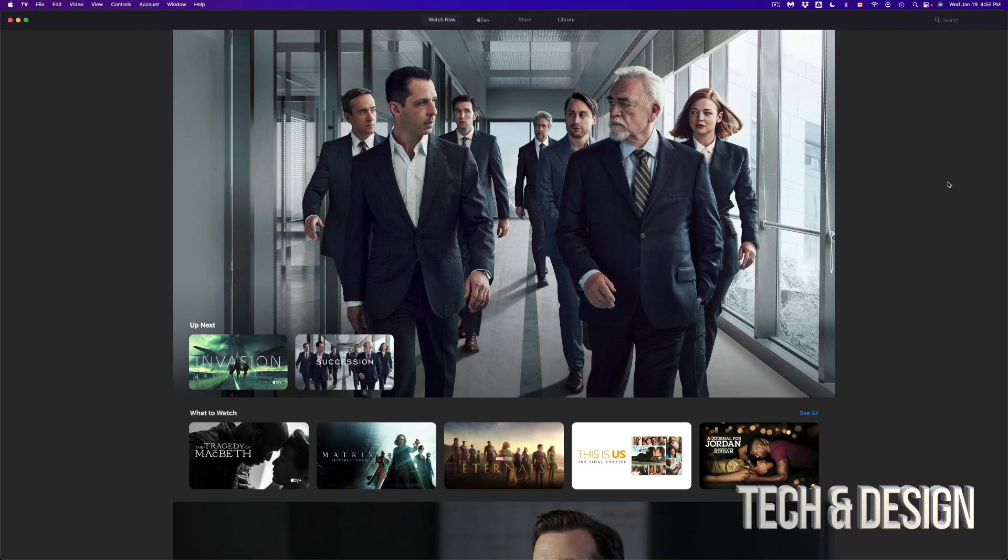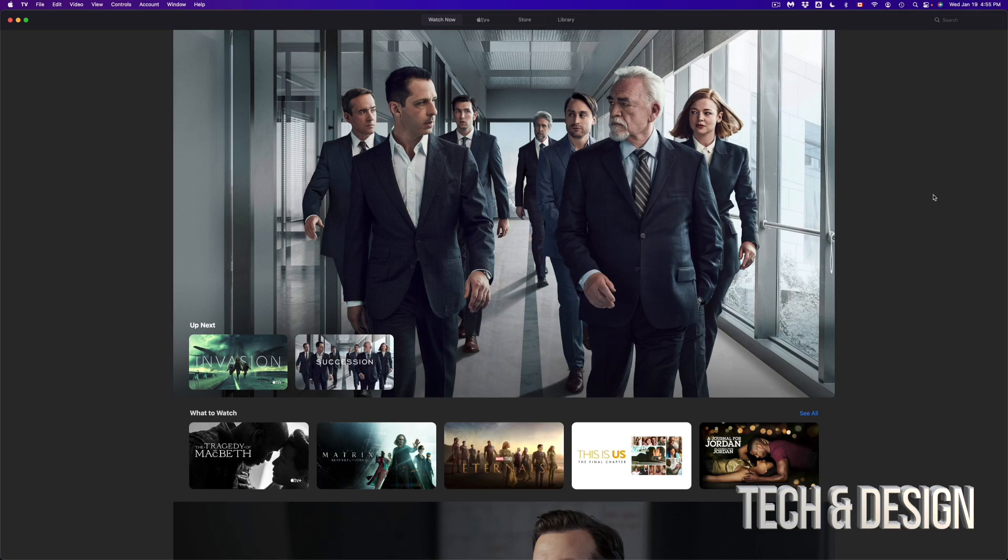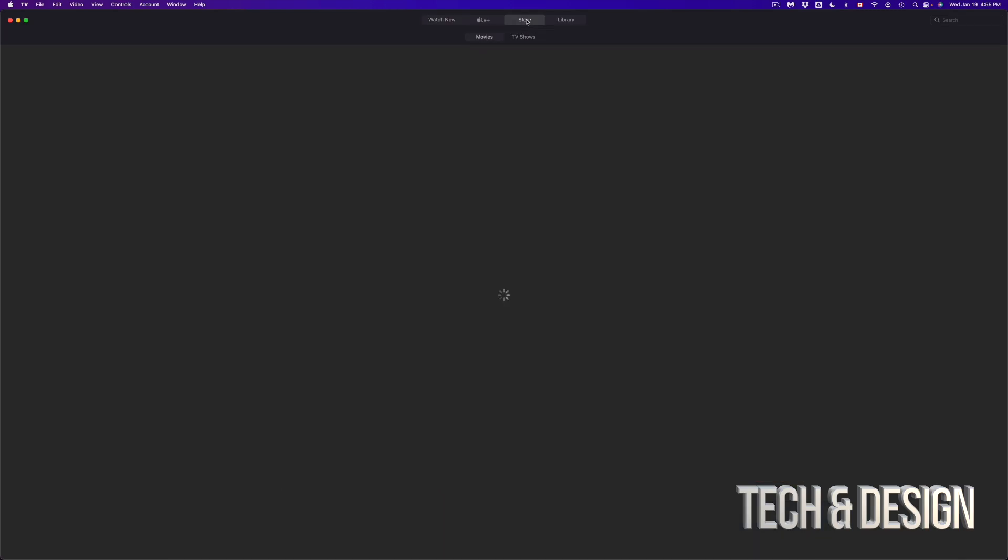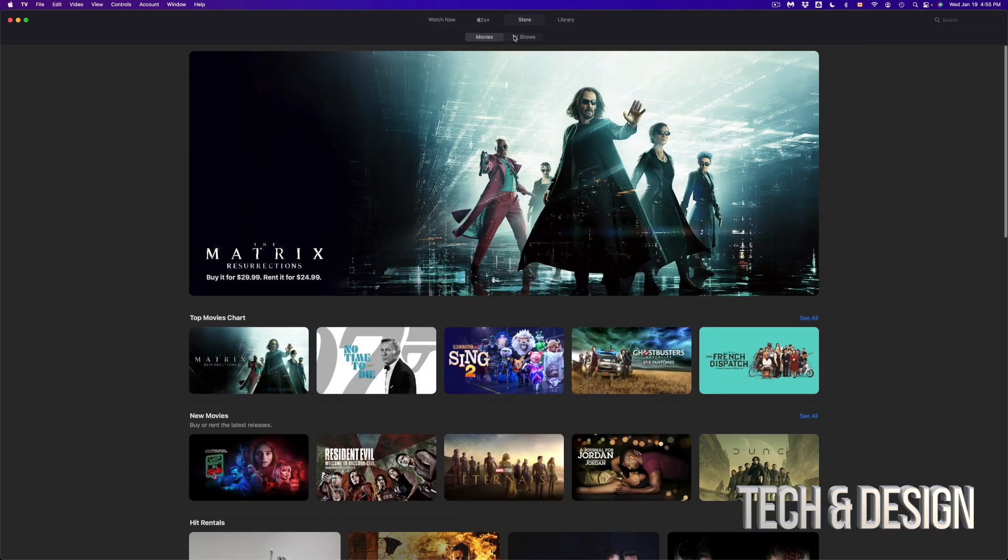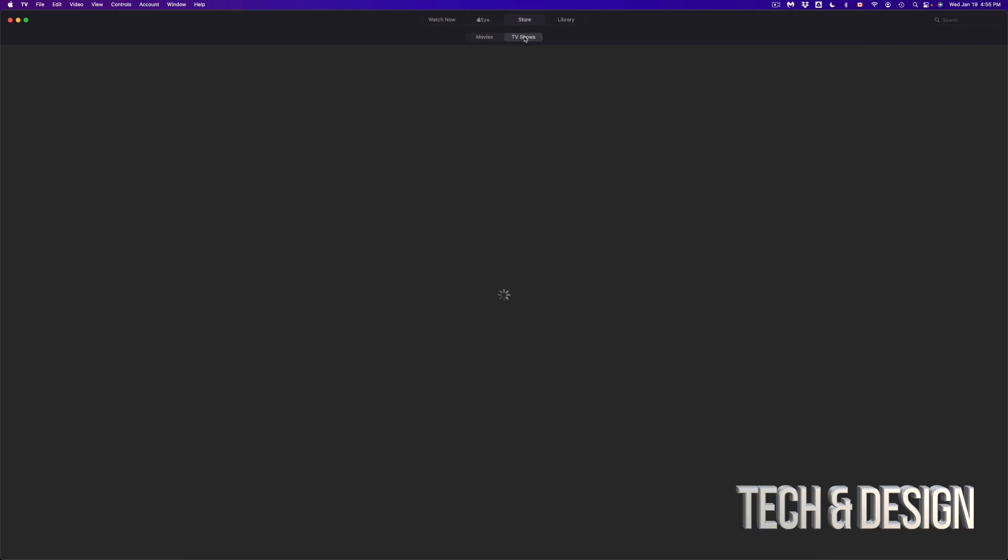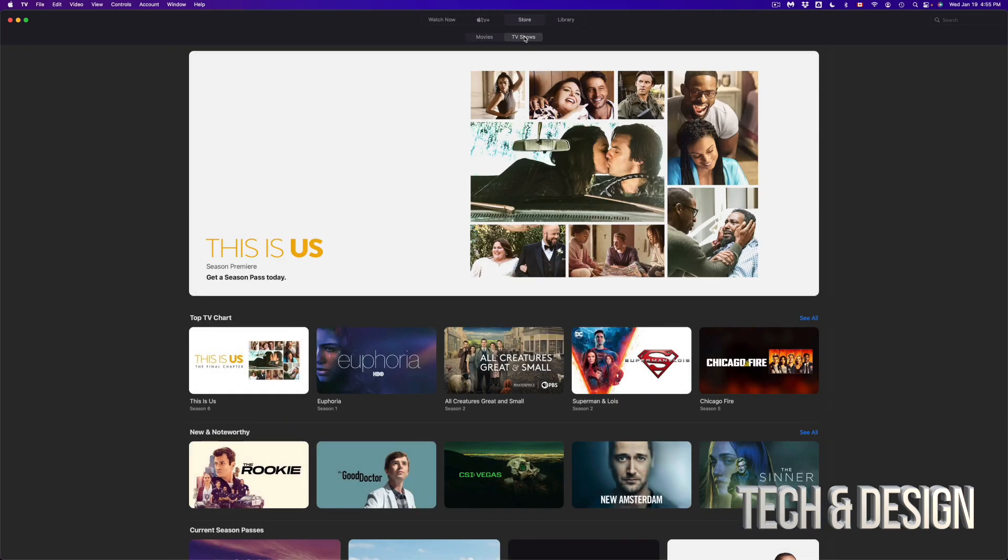So right here we have opened up our Apple TV app. So here we go. If you would like to check out any movies, you can just search for whatever you're looking for, or you can always go to store, check out movies, you can also check out TV shows and do it from there.